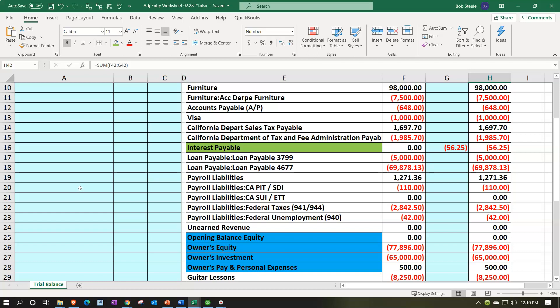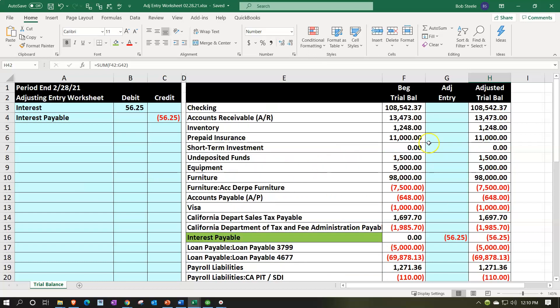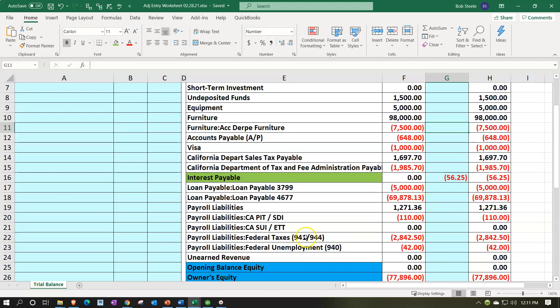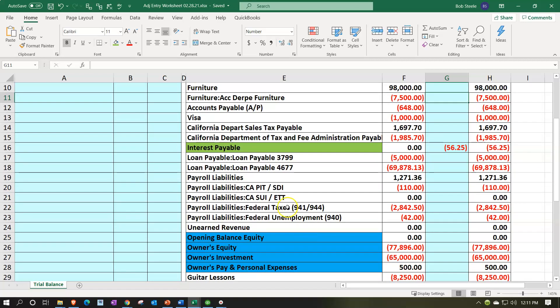Also note that if you're using a worksheet, you might complete the whole worksheet first, get your adjusting columns correct, and then put them all into QuickBooks, tying out your adjusted trial balance. I'm going to do it one at a time — entering into Excel and then into QuickBooks — so we can see the adjusting entries side by side. To do this, I'll use the register on the interest payable account, because the interest expense being an expense account doesn't have a register.